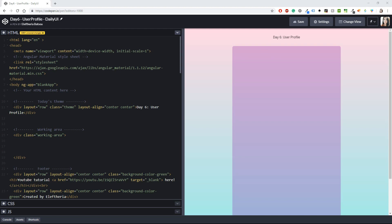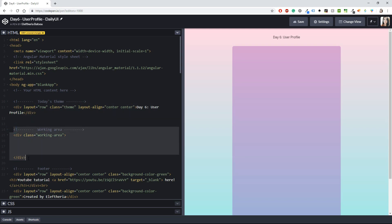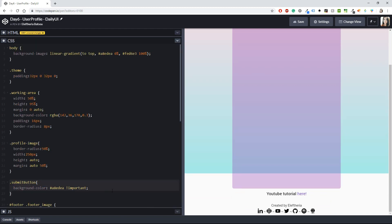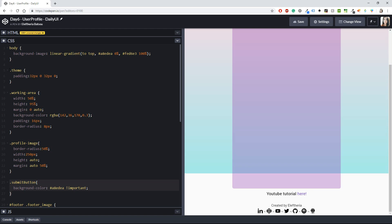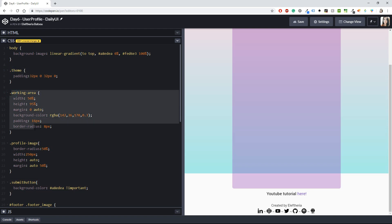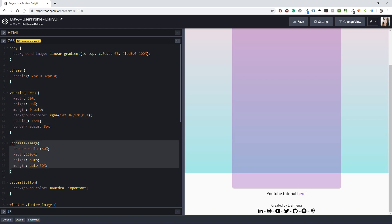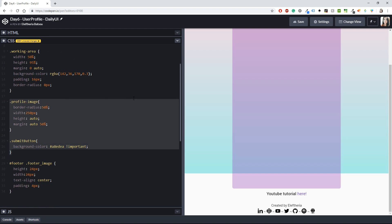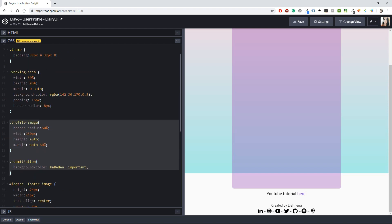So the HTML is pretty simple. I have here today's theme which is day six user profile, then the working area which all our code is going to be inside here, and then the footer which is this part right here. In the CSS I have the theme with some padding, the working area which is all our code, the profile image you will see this in a bit, and the submit button. Again, you will see that in a bit. But that's it, I basically have these two classes for the working area. You don't need anything else.